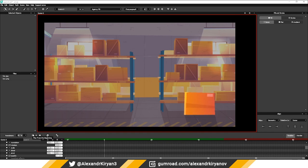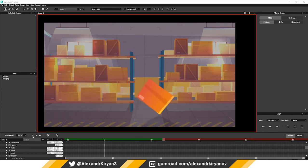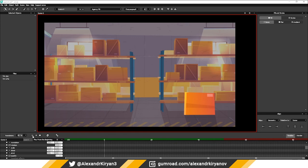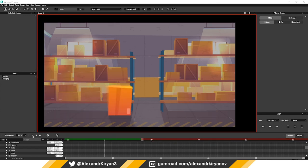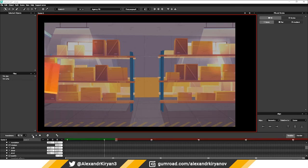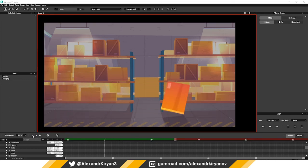As a result, we got such an animation. Well, that's all for today, thank you all and take care of yourself.